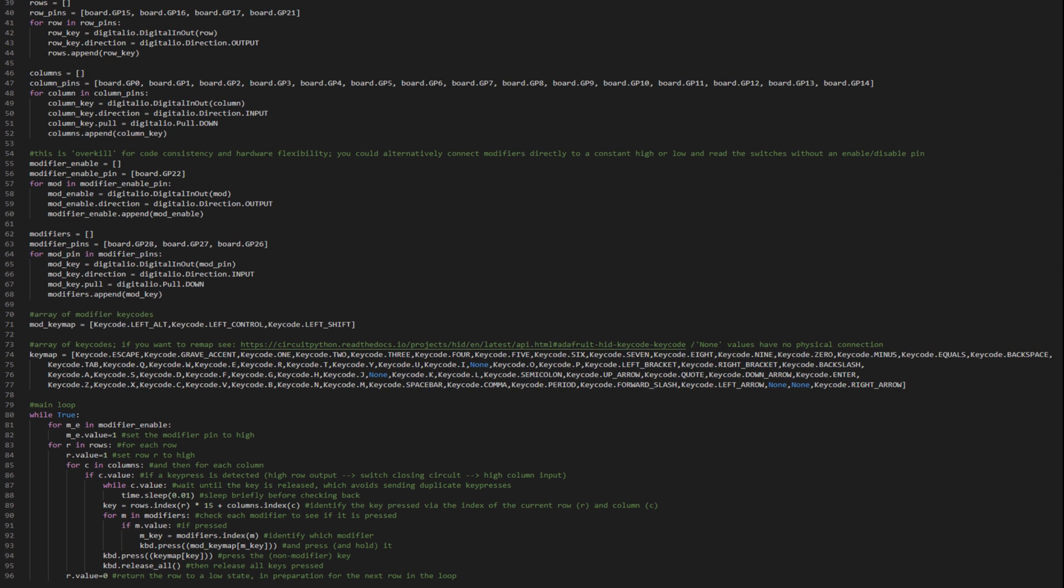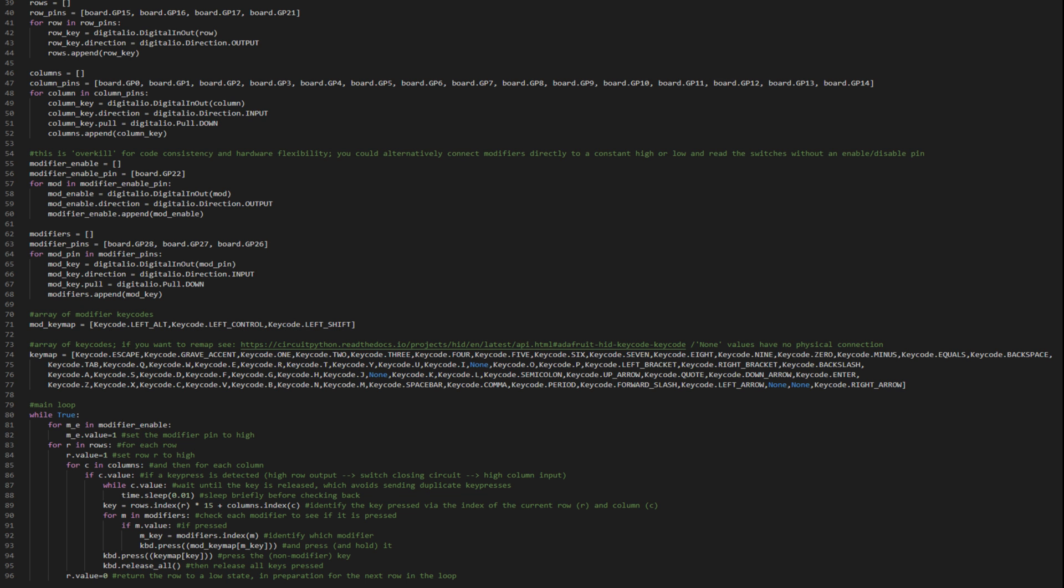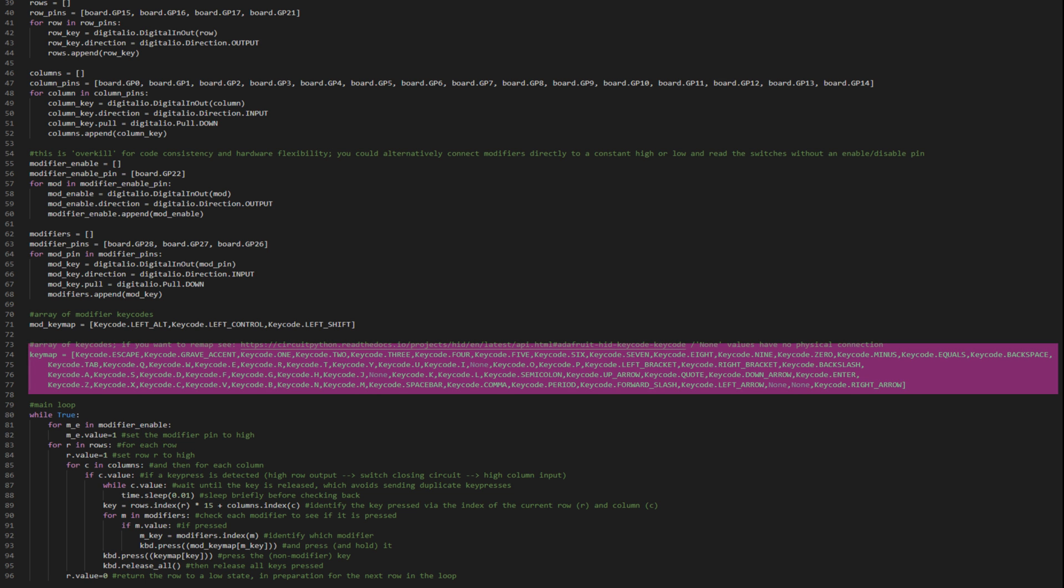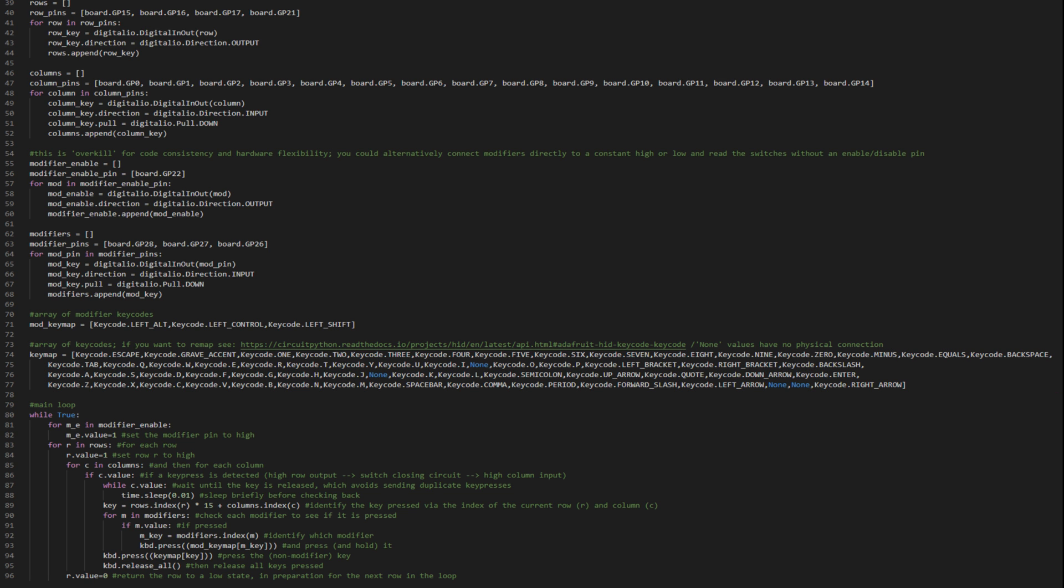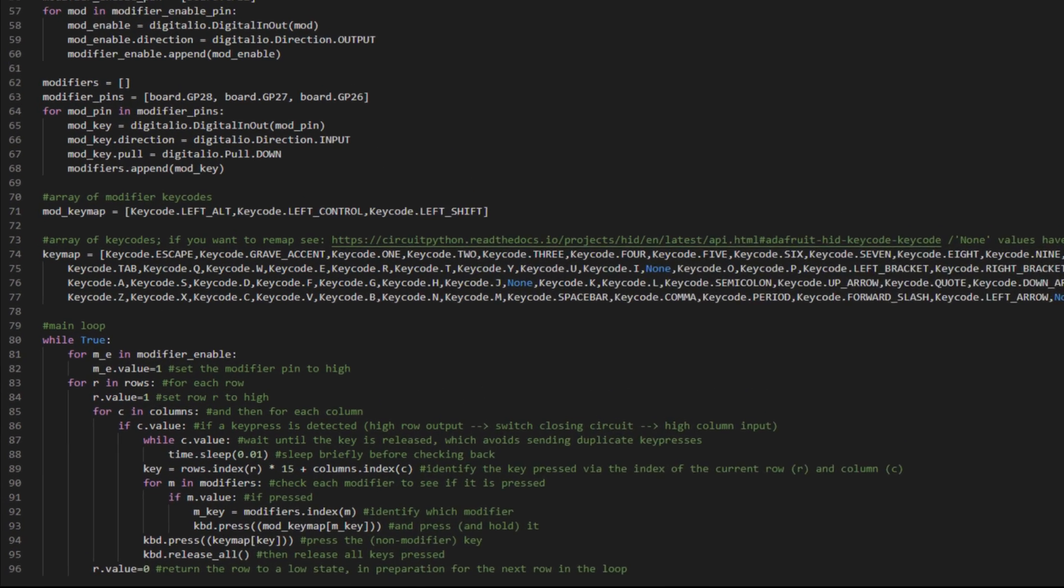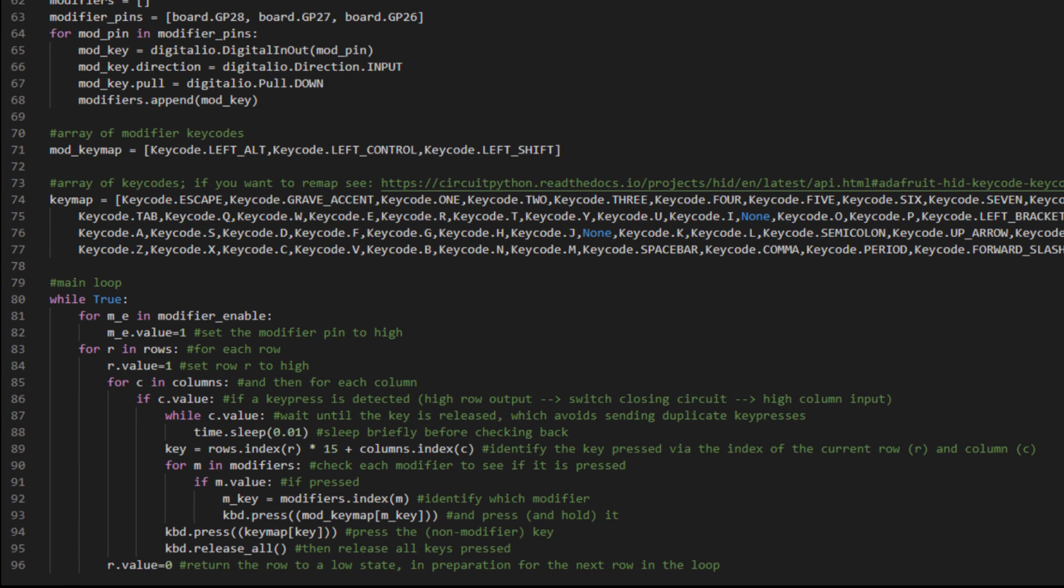Then we've got a small array of modifier key codes. So left alt, left control, left shift, according to the physical keys on the keyboard. And then we've got the array of key codes themselves following the physical layout of the board. These are remappable. It wouldn't match the silkscreen. Note that if you're using the exact same board layout, the none values have no physical connection. And finally, we're at the main loop.